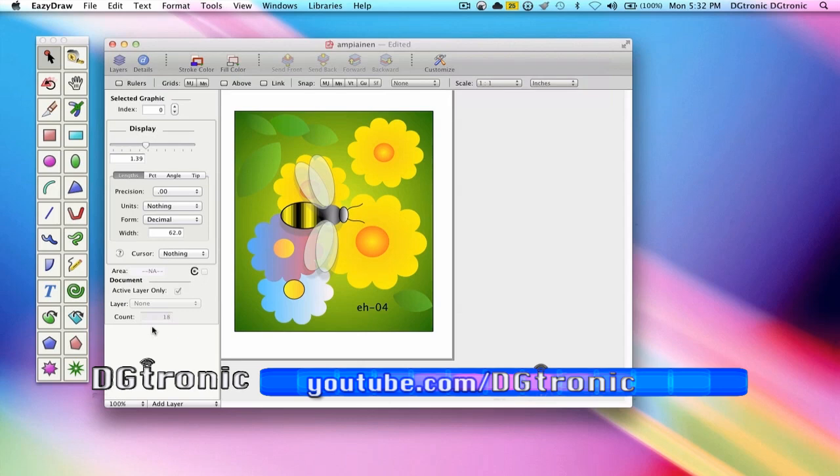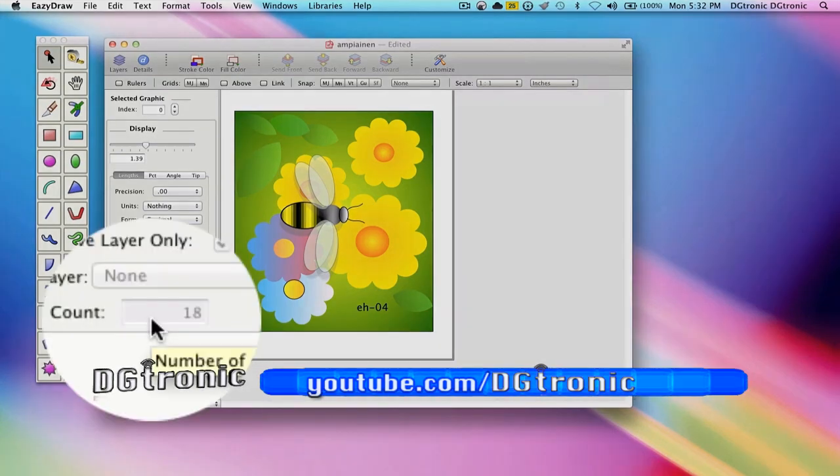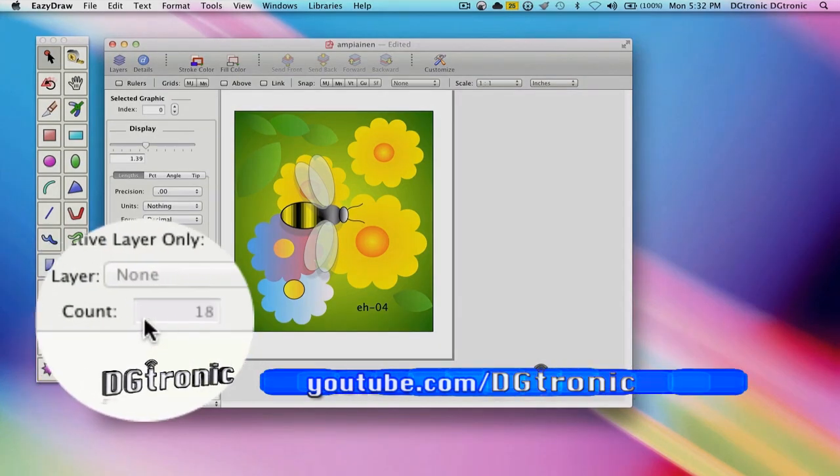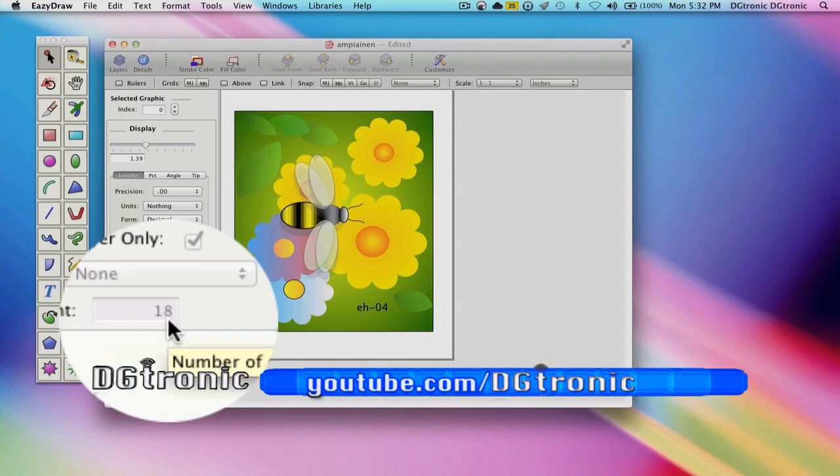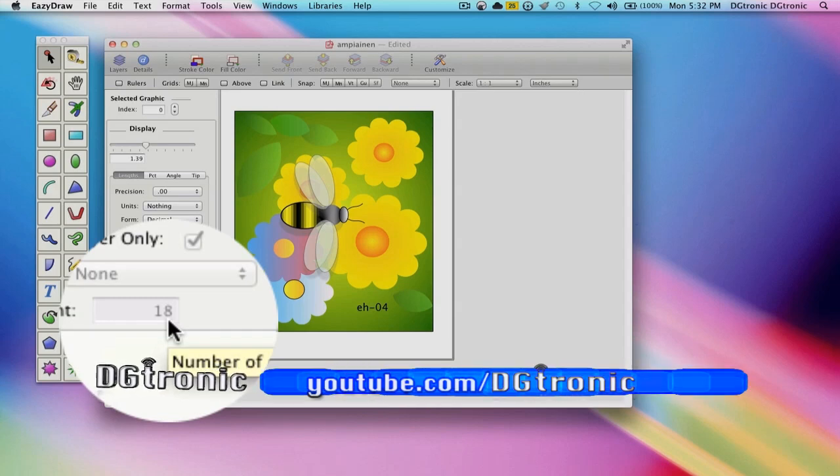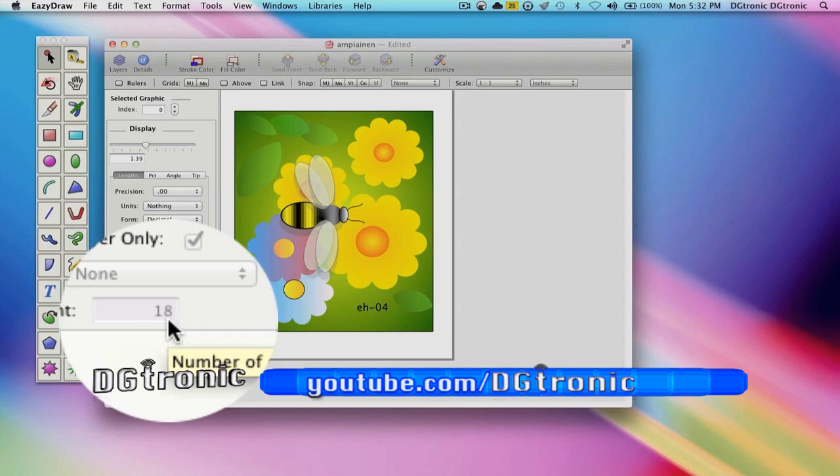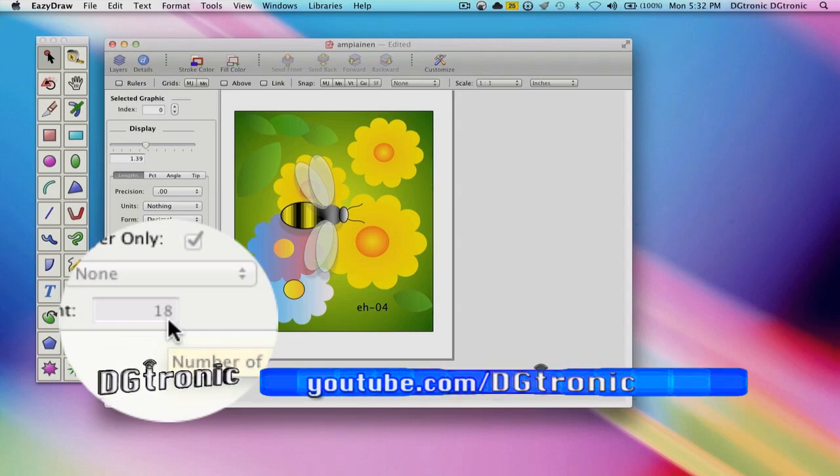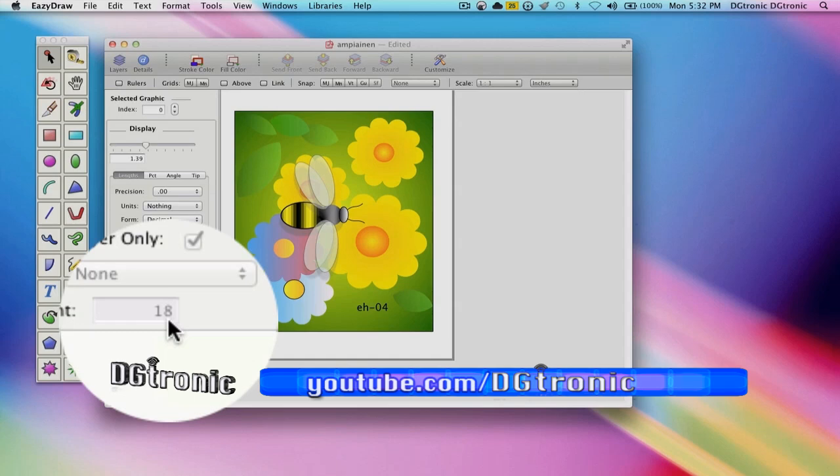You see down here at the bottom of the Graphic Details panel where it says count and there's a number 18. That number shows us how many graphics we have. Now keep in mind, this is an index, so by convention, counting starts at 0.